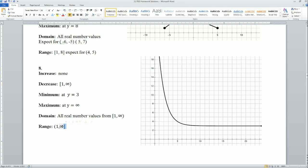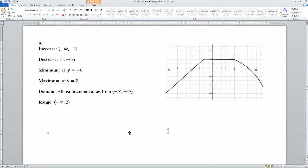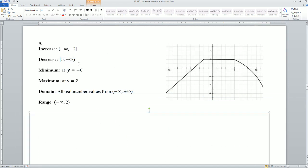That would be a better way of writing it — open bracket, infinity, closed at 1 — from the smallest y to the largest y. For the remaining problems, I have the answers here. You can look at where it's increasing, the intervals where it's decreasing, the minimum, maximum, domain, and range. For the sake of video length, I'm not going into detail — here are just the answers.